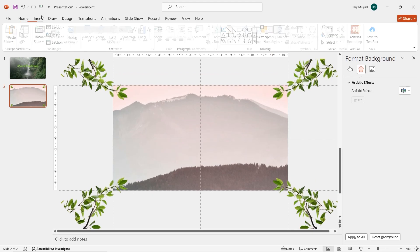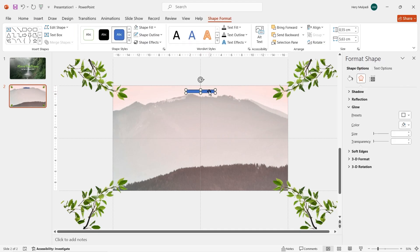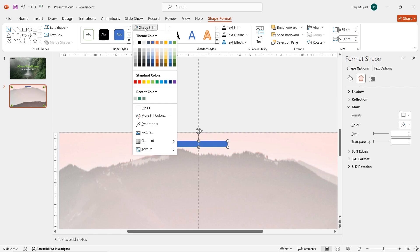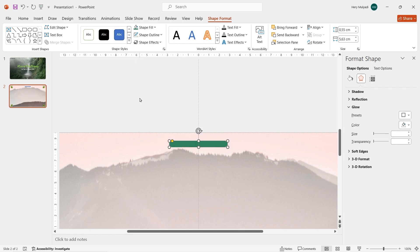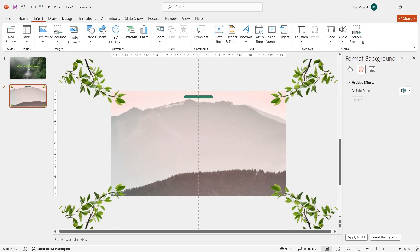Now to add another decoration, go to Insert tab, Shapes, and click on Rounded Rectangle. Draw it on the slide, zoom in a little bit to see the detail. Click and drag on the yellow dot to make the edge rounder. Don't forget to get rid of the shape outline and change the color to green.